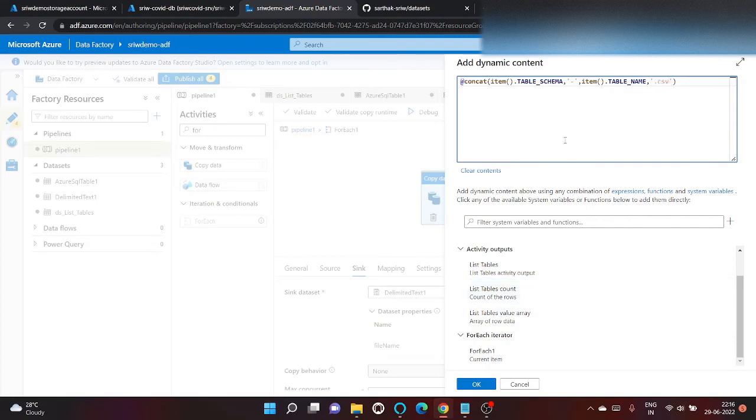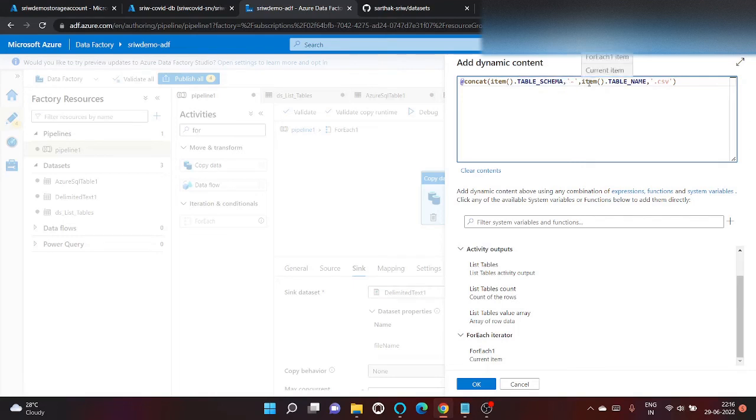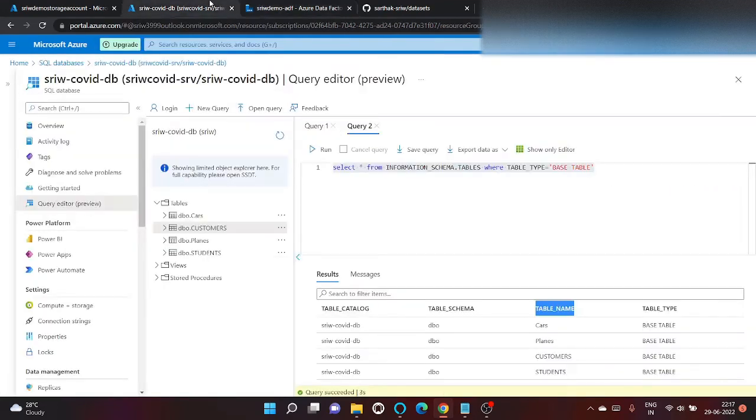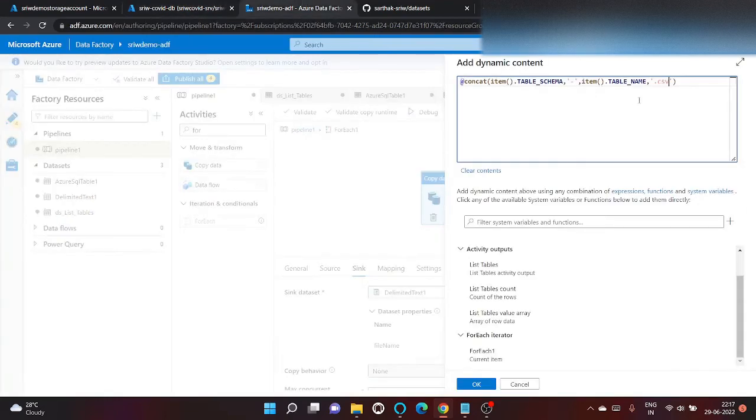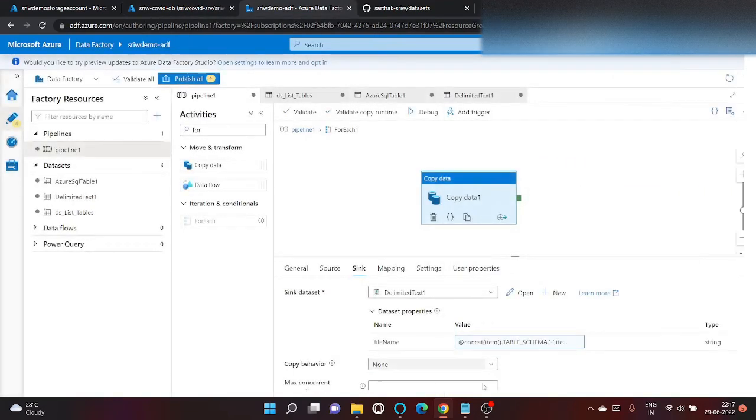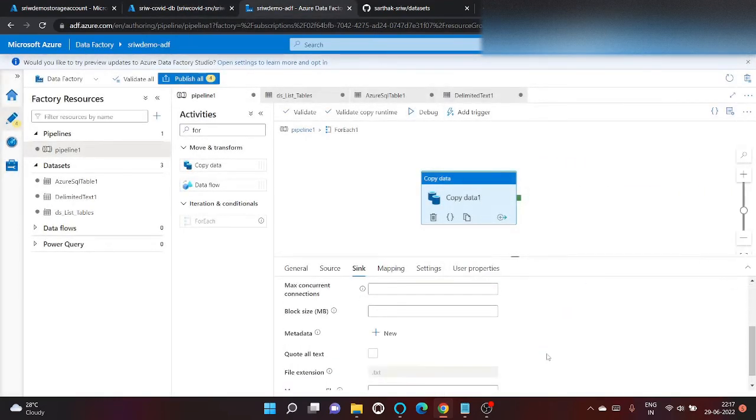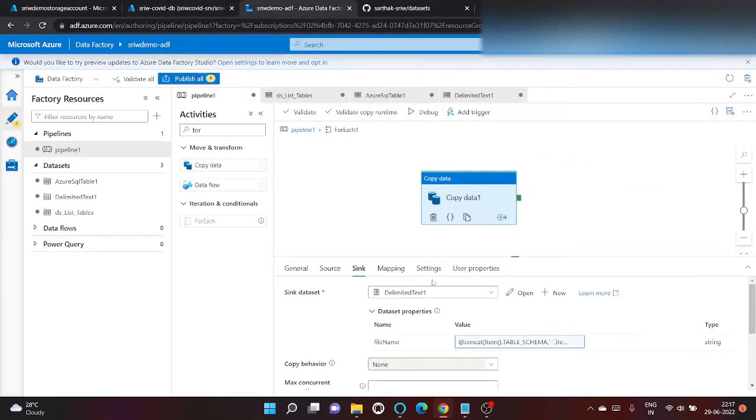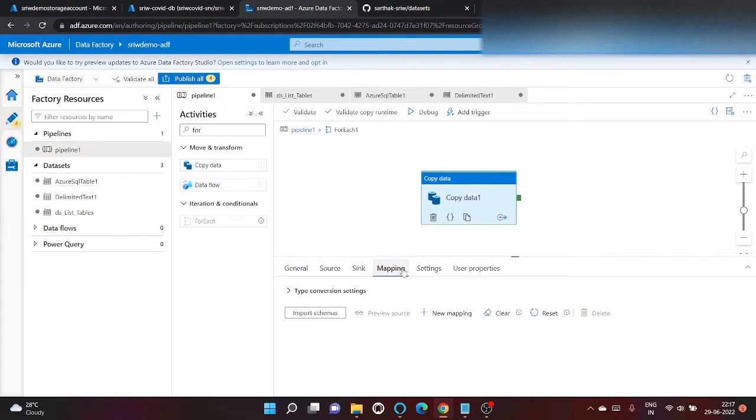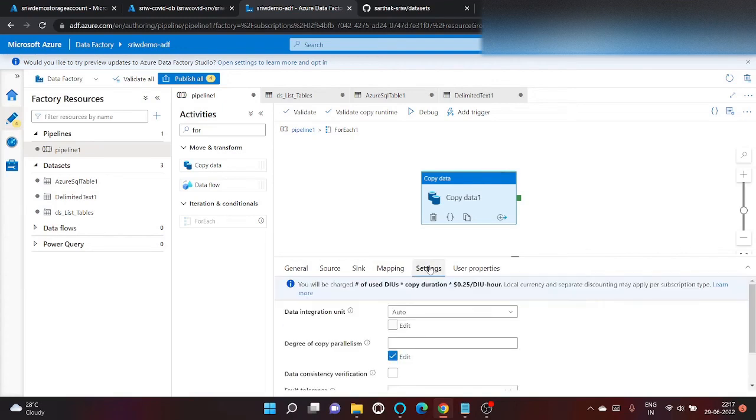Then dot csv. So the output file will come like this. So the output file is dbo hyphen. Let's say name of my table is cars dot csv. Click on okay. We don't want to import schema.